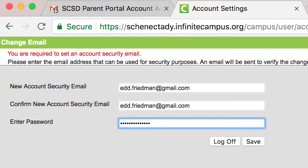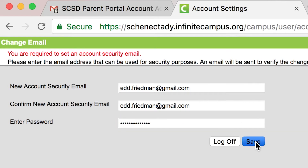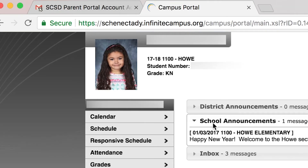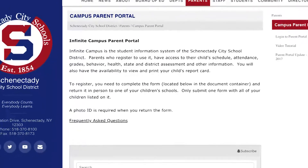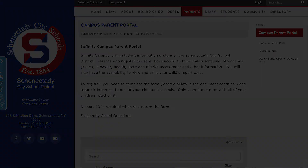Go ahead and enter the password you just created below that email address, then click Save. Your Parent Portal account is created and you will have access to it as long as your children attend school in Schenectady. Our next video will cover the basics of using the Parent Portal. I'll talk to you soon.